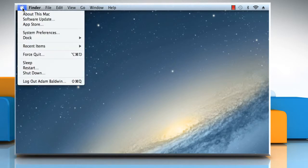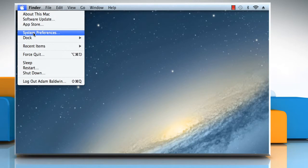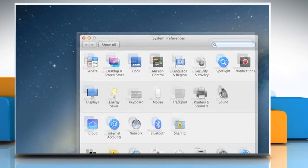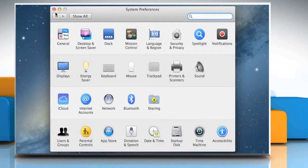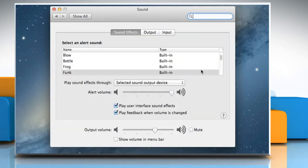Click on the Apple logo. Click on System Preferences. On the System Preferences window that opens, click on Sound to open the Sound option. Select the checkbox next to Show Volume and Menu Bar.